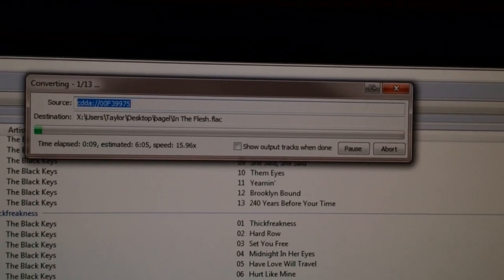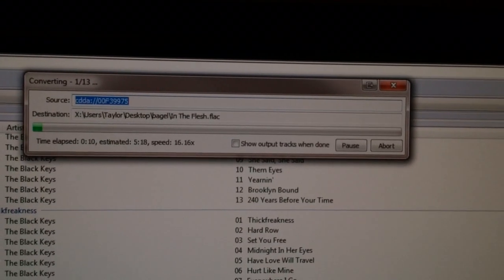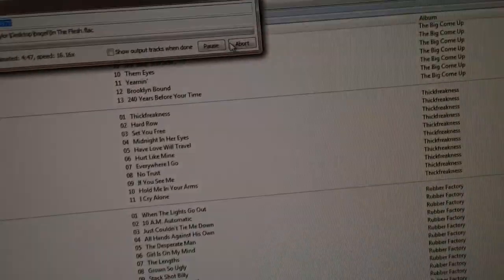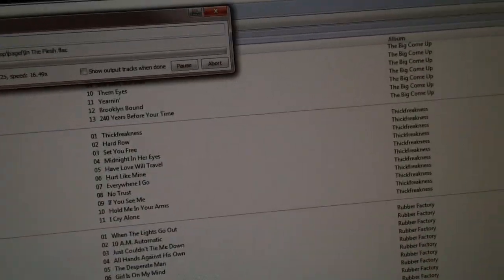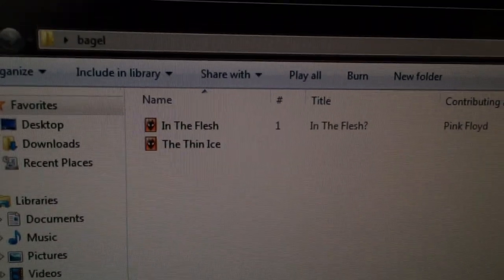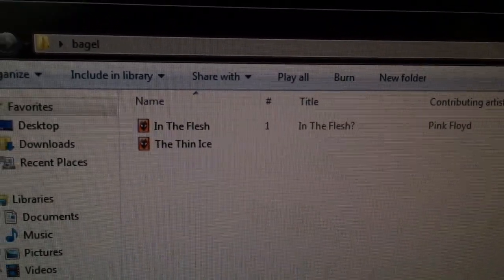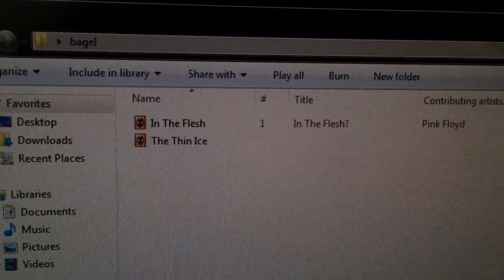Now you just wait for that to do its thing. It'll take a little bit depending on how fast your computer is. Then you can open the folder and see that it's importing all of them as FLAC.